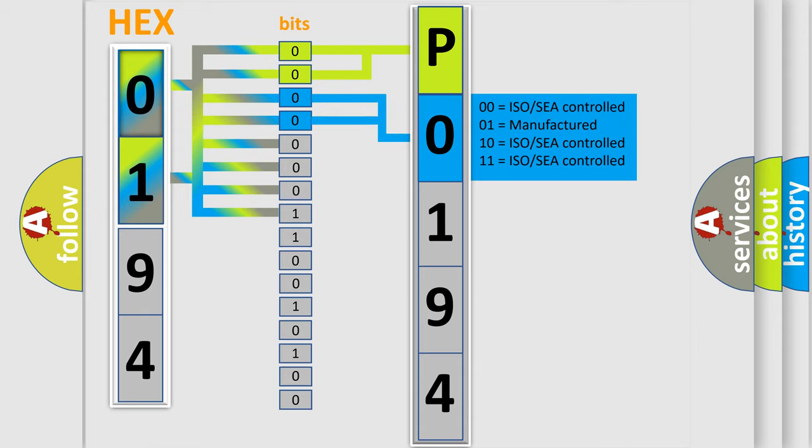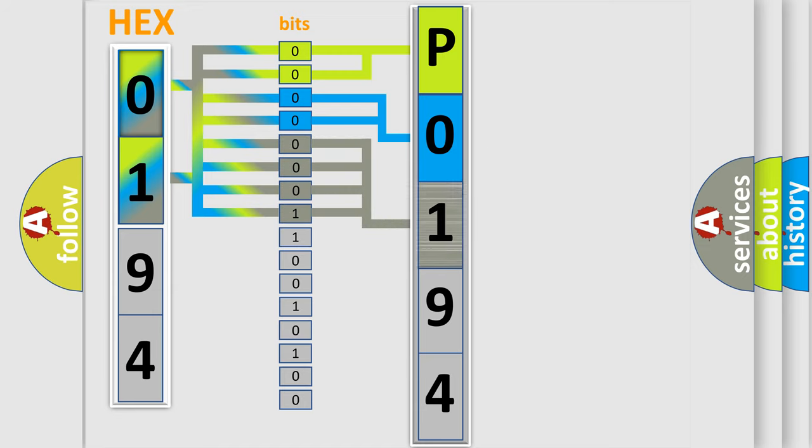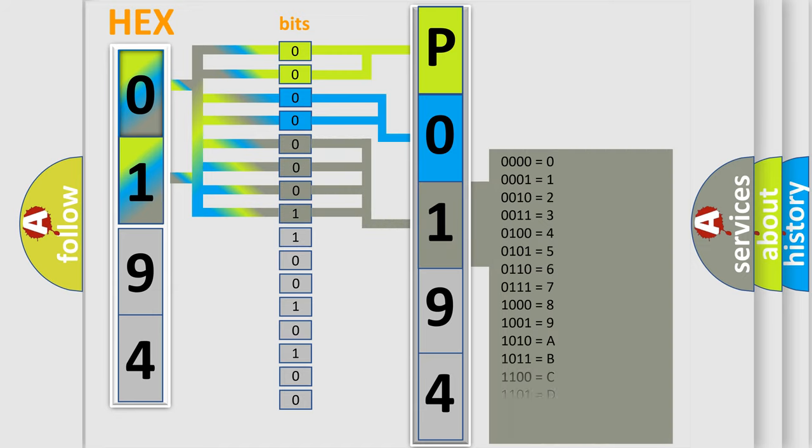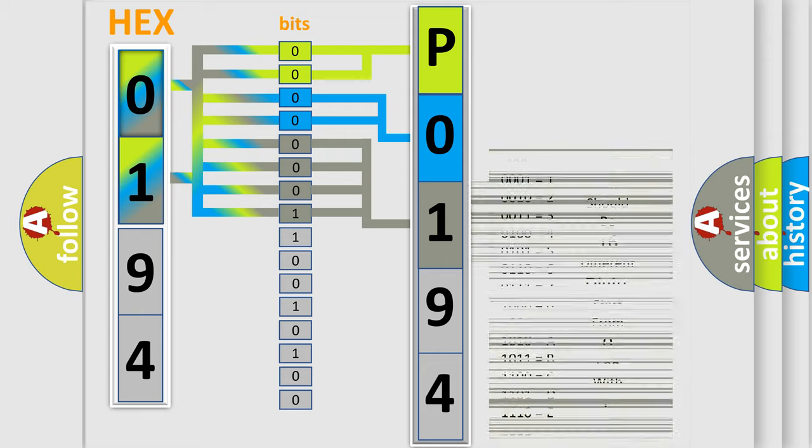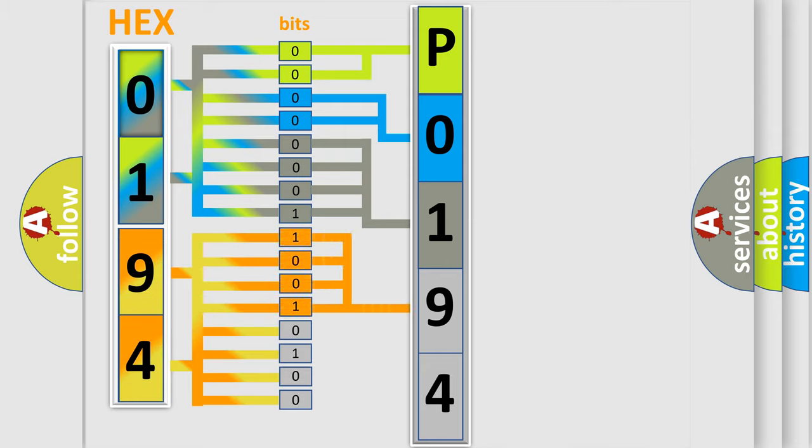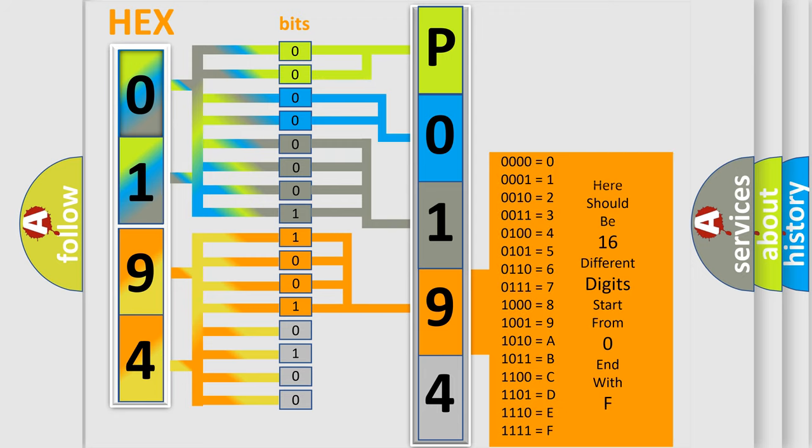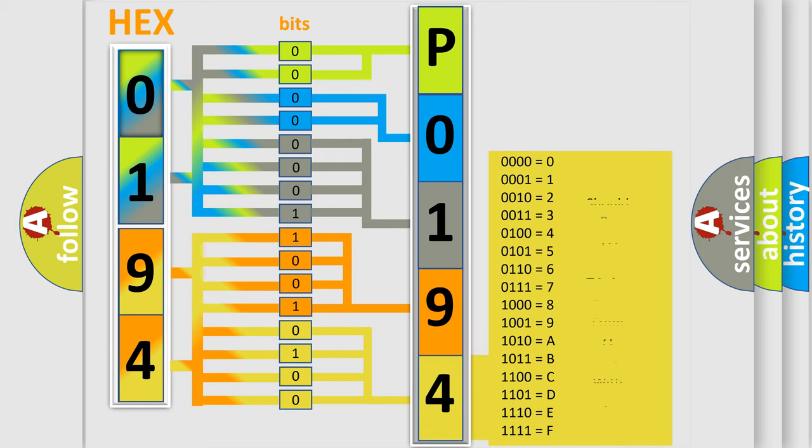The last bits of the first byte define the third character of the code. The second byte is composed of eight bits. The first four bits determine the fourth character, and the last four bits define the fifth character.